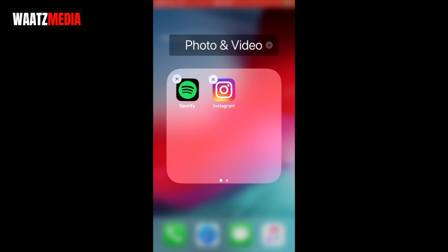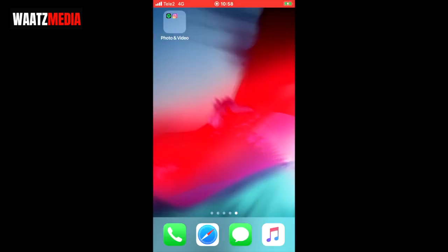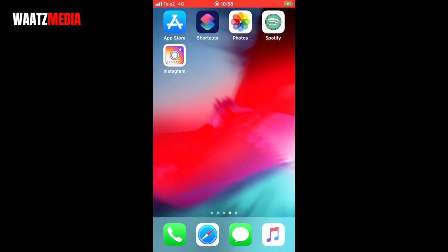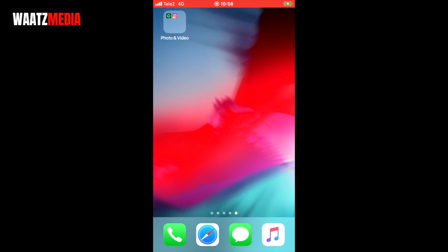Click on home screen, then click on home screen one more time. Now you can see that we have this folder with the applications that we've changed the app icons on. We have the new icons right here — Instagram and Spotify — and we have the originals in the folder.